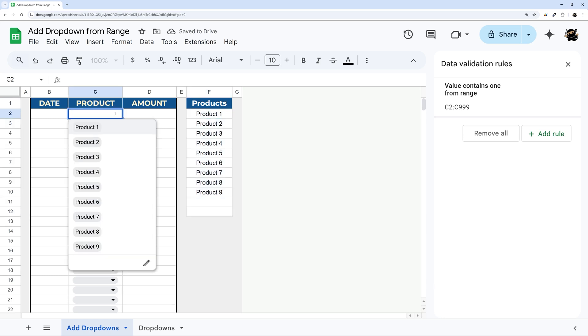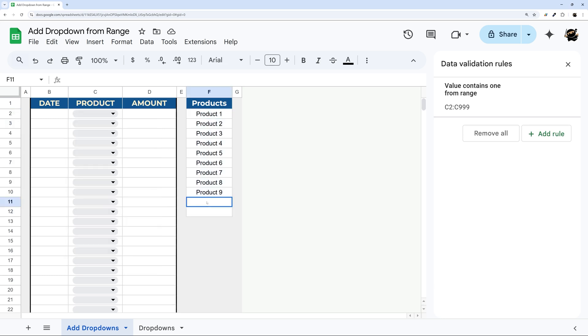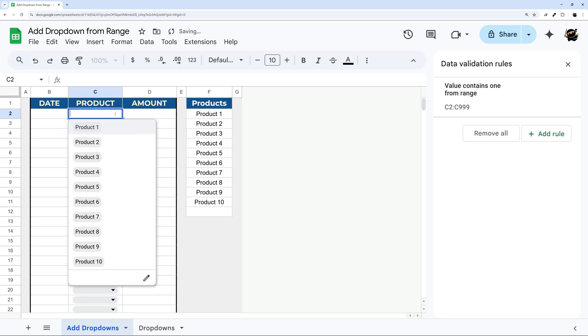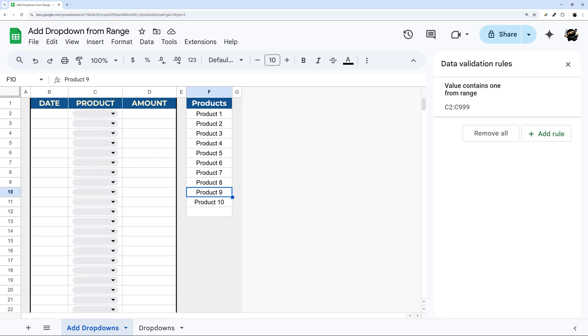So if I click into one of these, you can see it has all of our options. And if I come over here and add a new one, and then click back on my dropdown options, you can see that new option shows up right here.